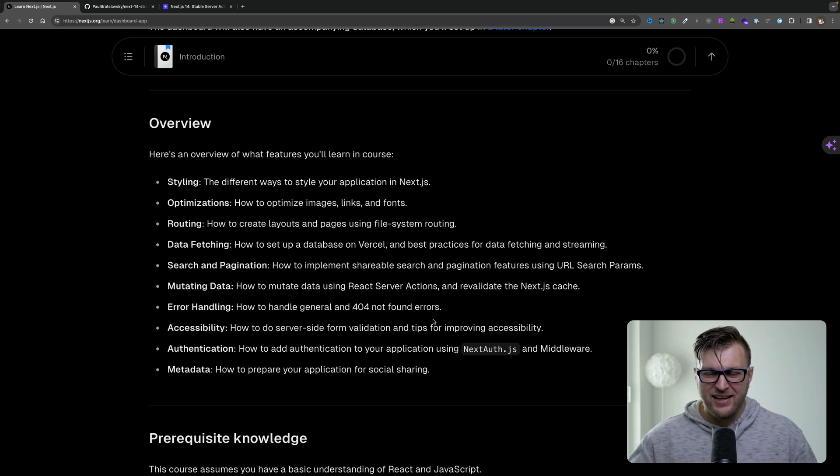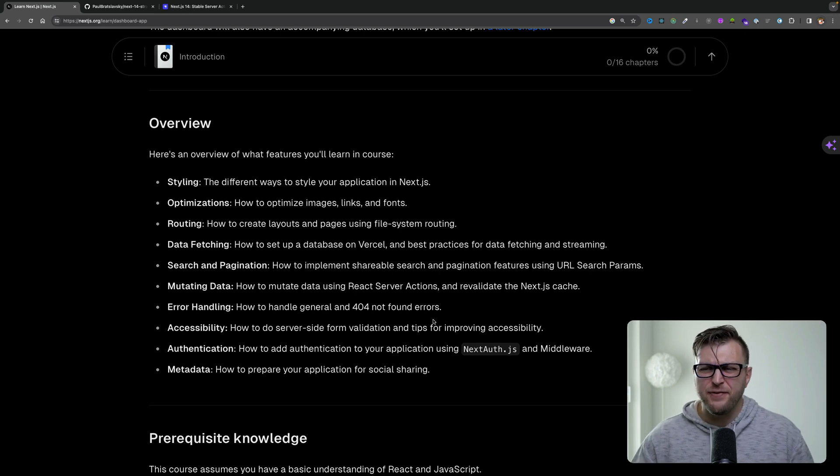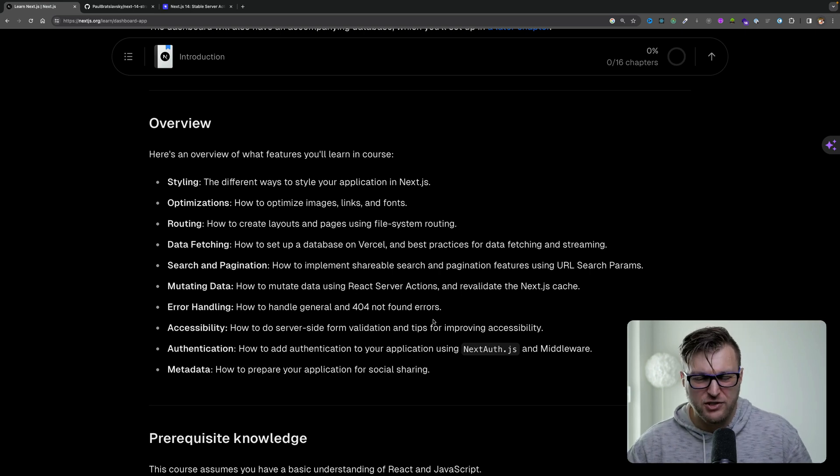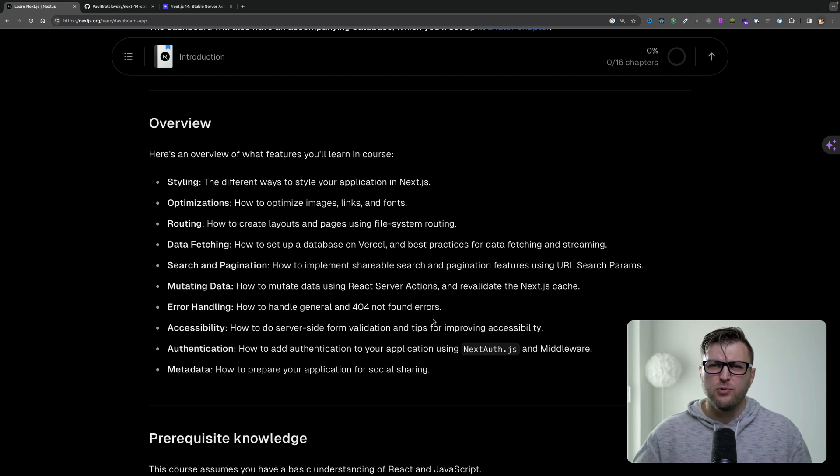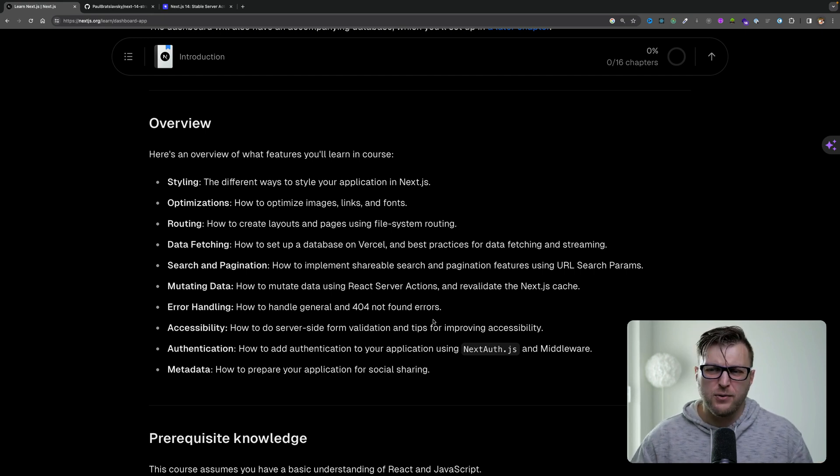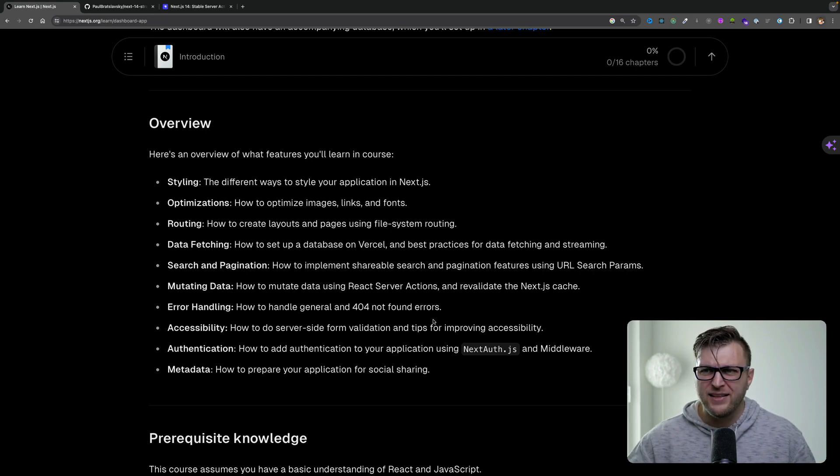You learn about styling, optimization, routing, data fetching, search and pagination, how to mutate data with server components using server action, error handling, and so much more.